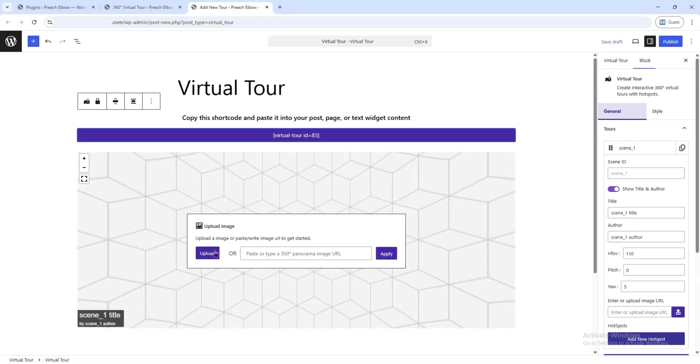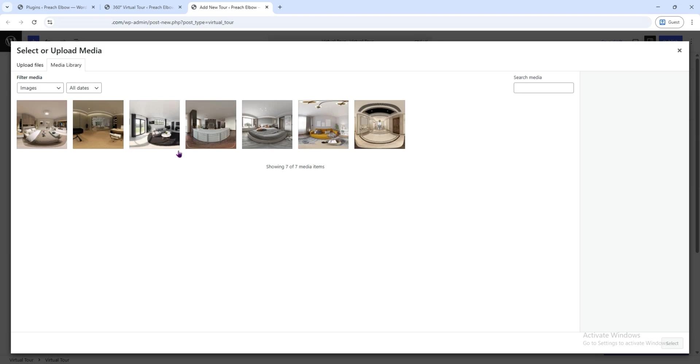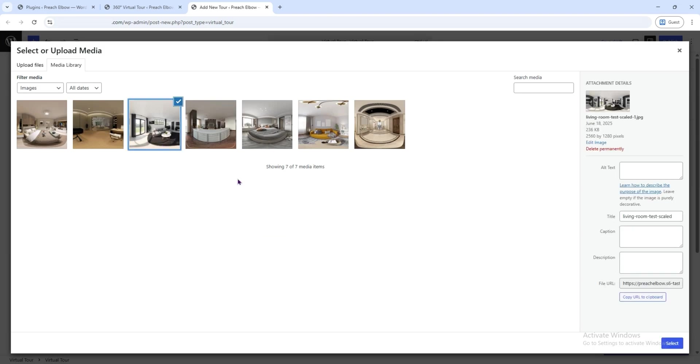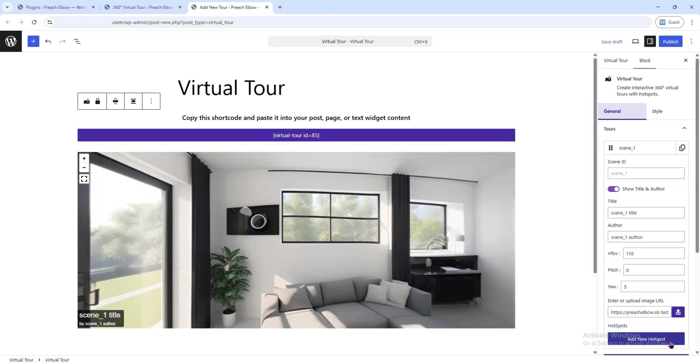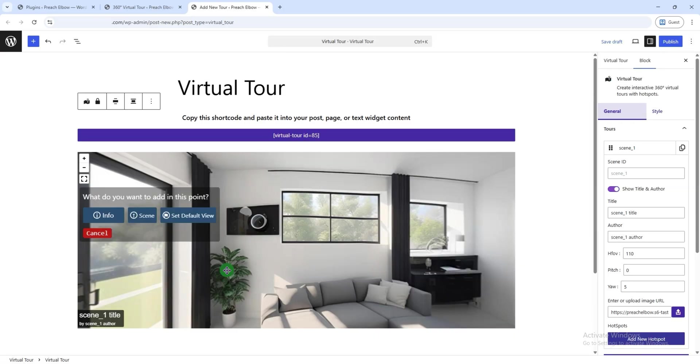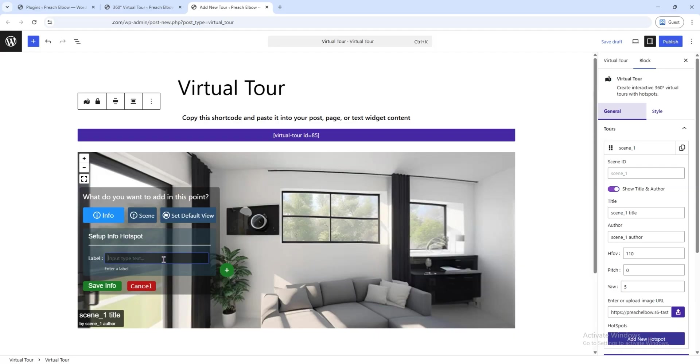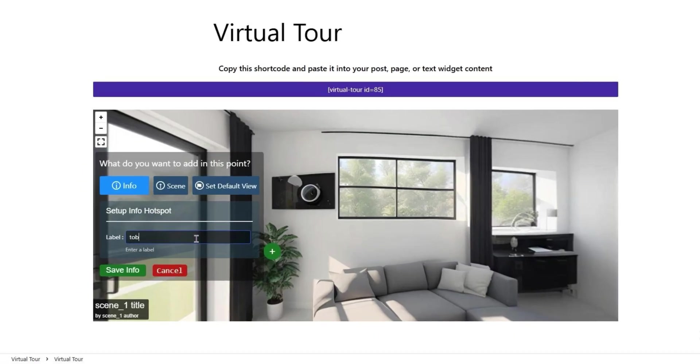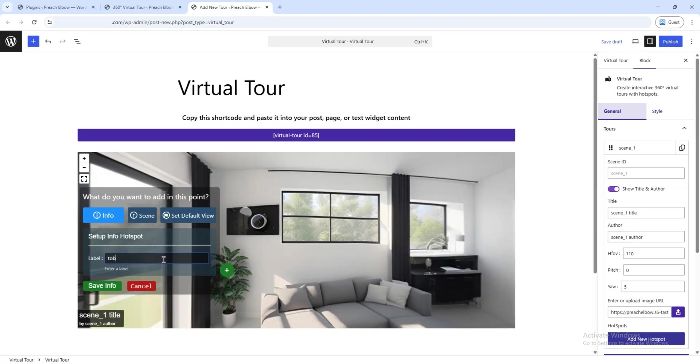After that, click the Upload button and select a 360-degree image. Now, click anywhere on the image where you want to add a link or hotspot. A pop-up will appear. From there, click Info and give the hotspot a name, something that helps you identify that particular spot. Finally, click Save.